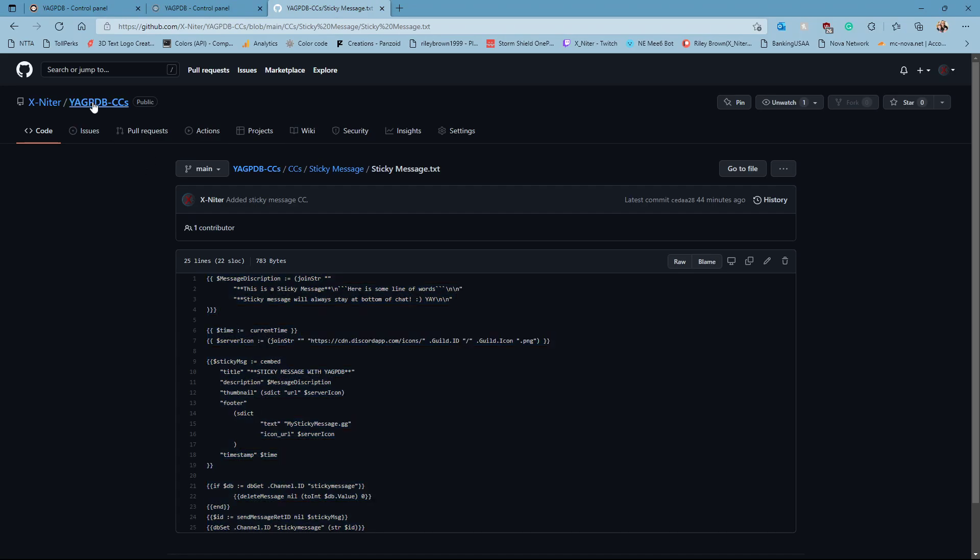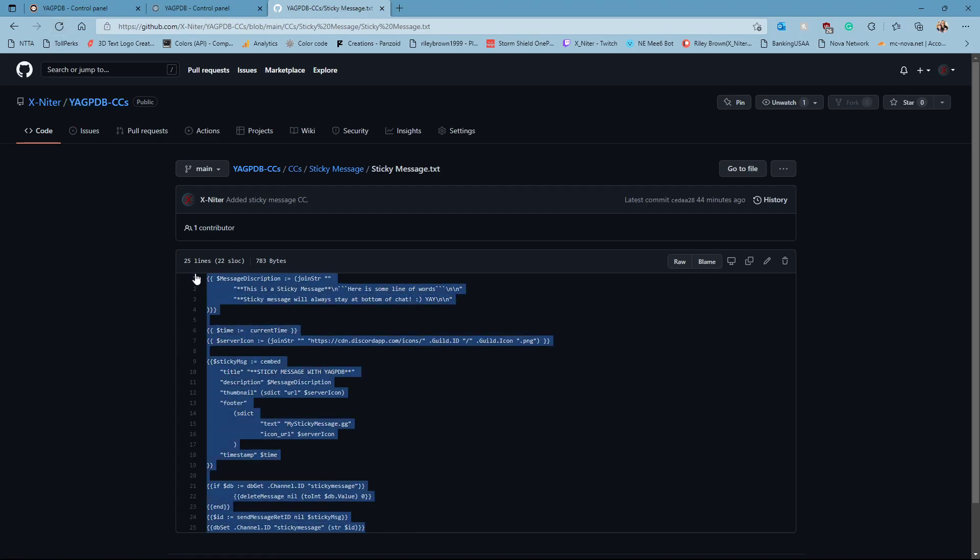And you'll be taken to this. You will copy all of this role assist.